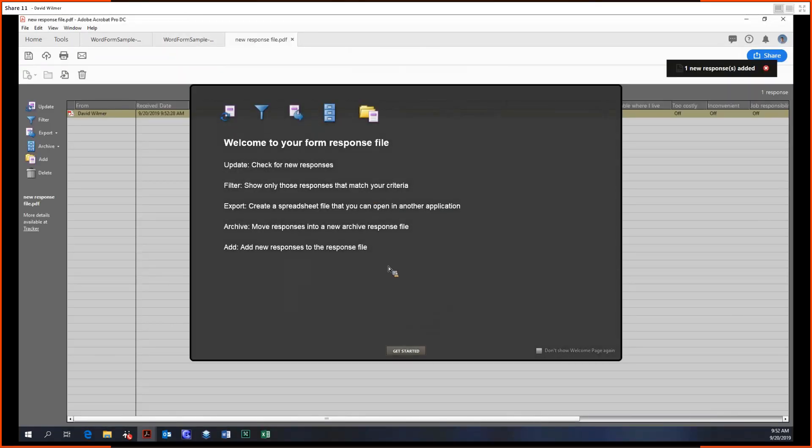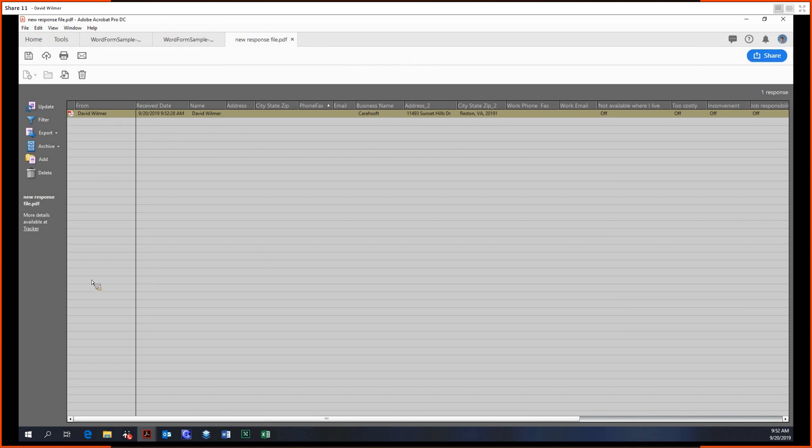Okay, so here's the form response file, the tracker file. Basically every recipient that gets back to you with a filled in form, you can add their data to this tracker. And so it only has one file in it for now, but you could have quite a lot of files in here.